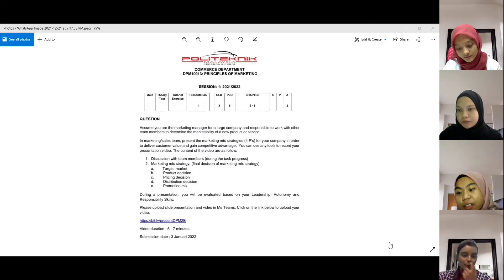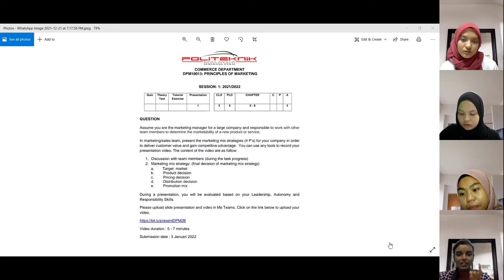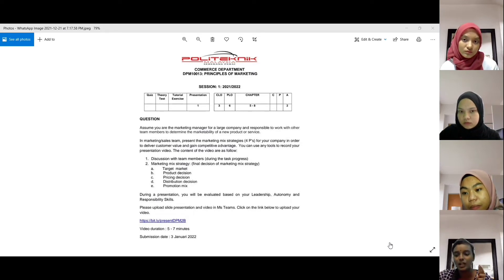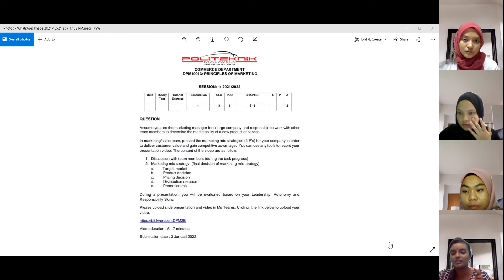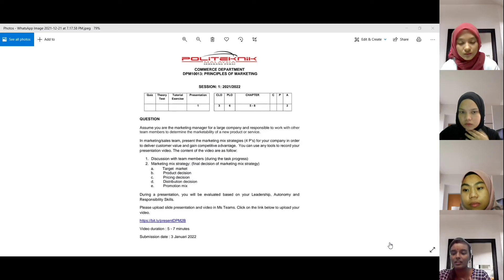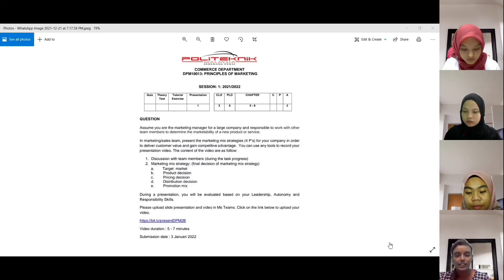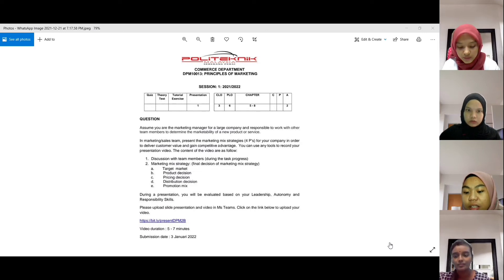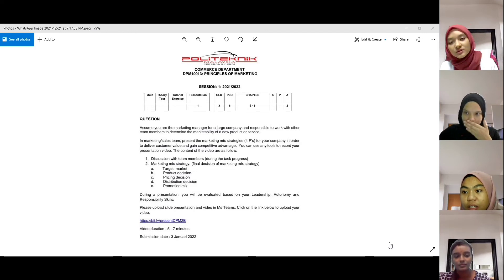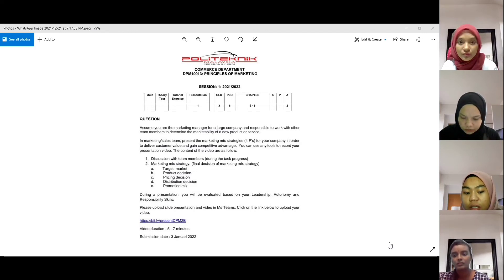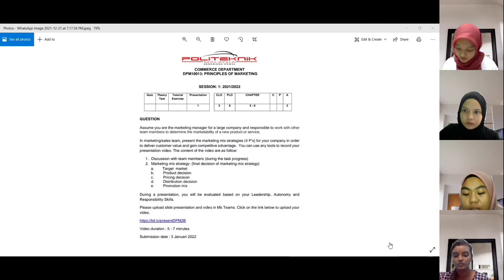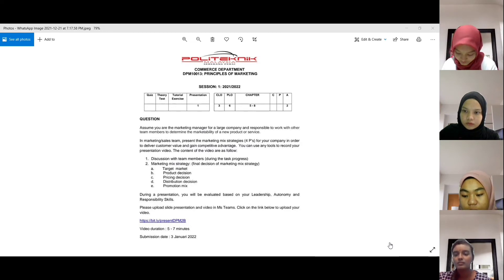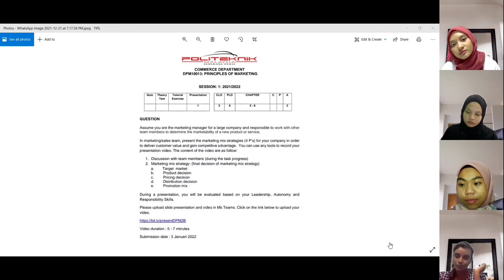So decision tu macam contoh dia berdasarkan country juga. Kalau contoh Malaysia, apa yang sesuai dengan Malaysia macam tu. Ada lagi tak? Place ni dia termasuk dengan wholesalers, pemborong, runcit, agent, trade show macam tu.